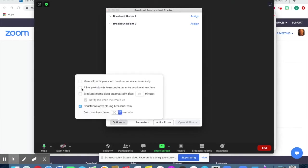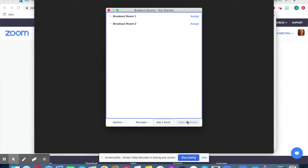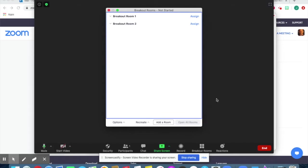I make sure that the second box is unchecked, where it says 'Allow Participants to Return to the Main Session at Any Time.' If this box is checked, students can leave the room whenever they want and it gets rather hectic. After you've created your rooms and are satisfied with all the options, click 'Open All Rooms.' Students will get an alert and they may click to join the room.